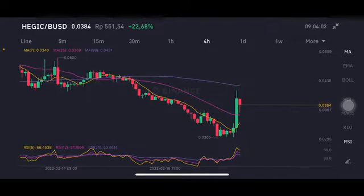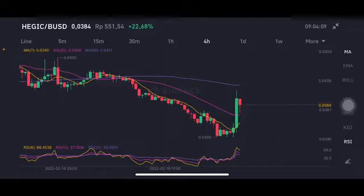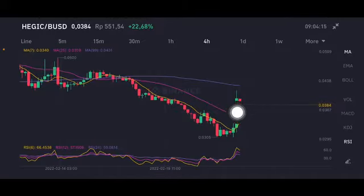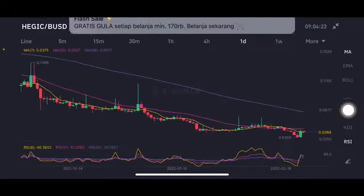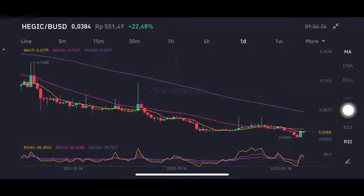It's trying to break and go to moving average 99, but it's totally hard to reach that point already, and there's already been another correction — the red bar here. So the next target for the correction is the pink one, the moving average 25, at 0.0359 US dollar, from the four-hour chart.